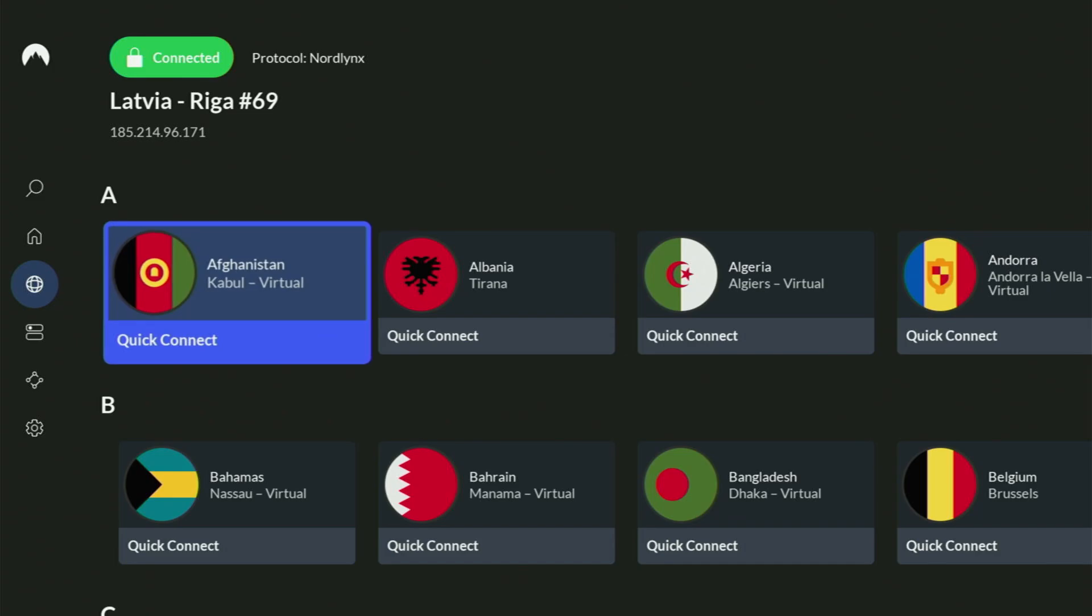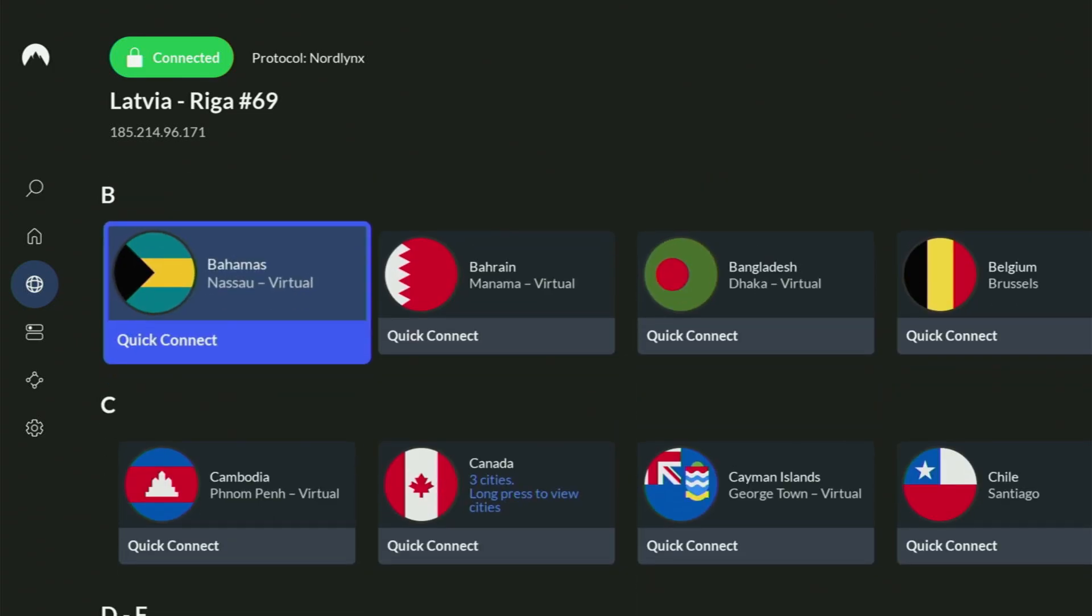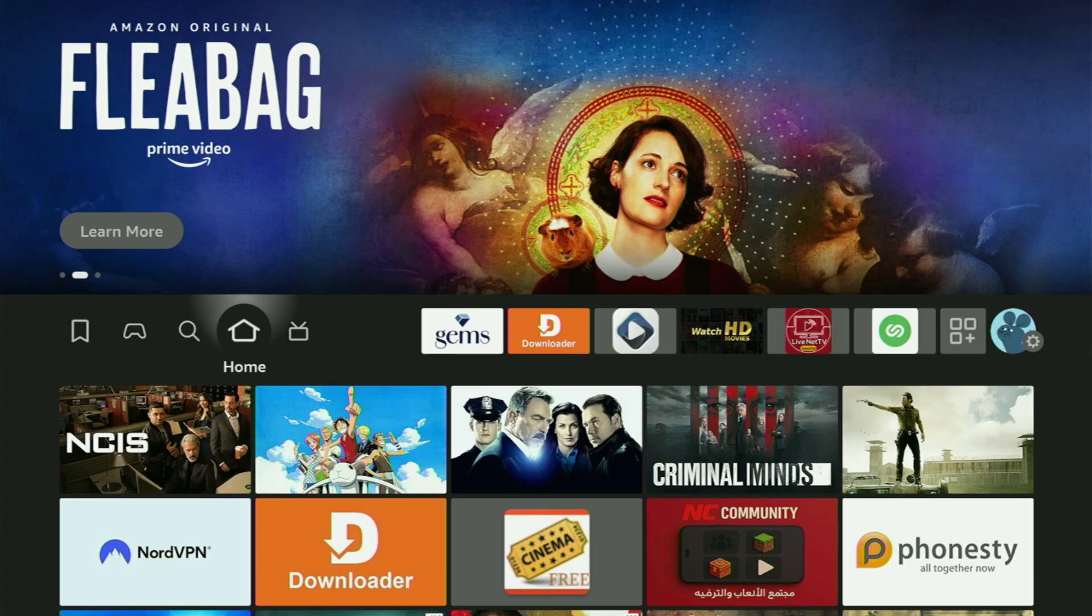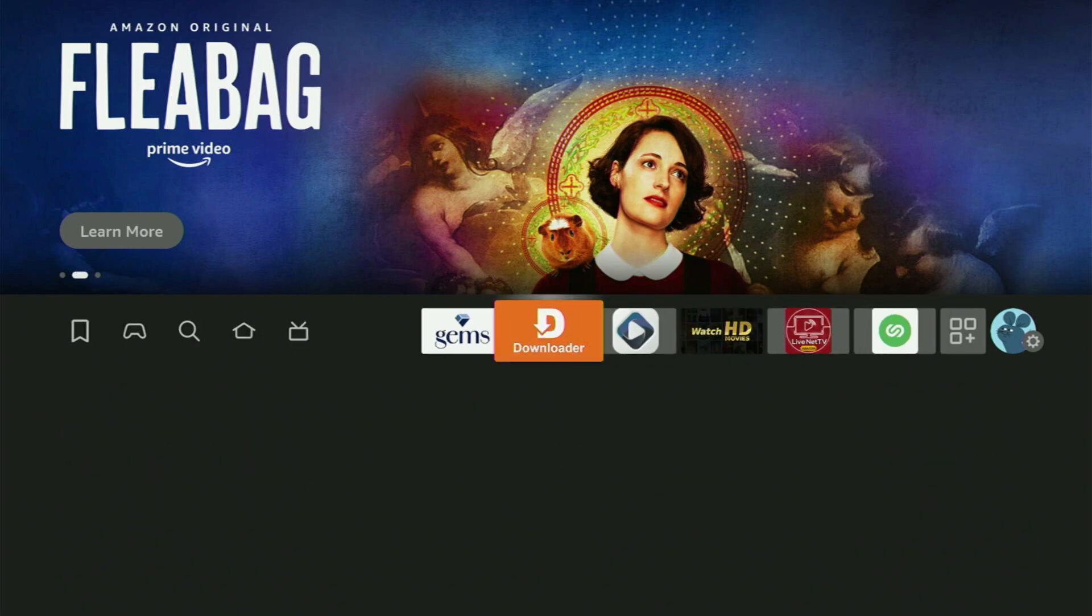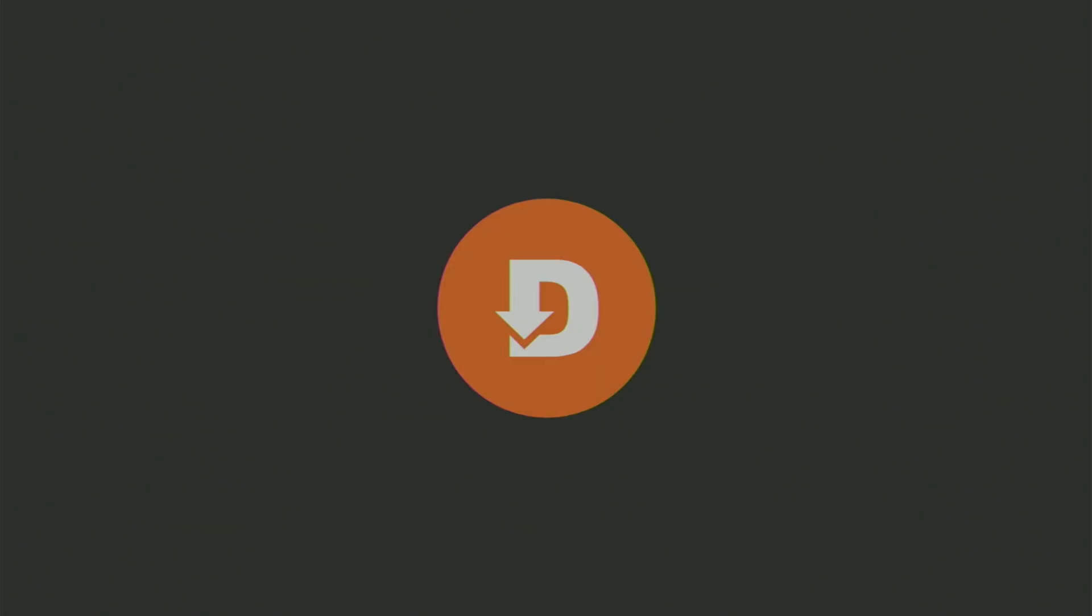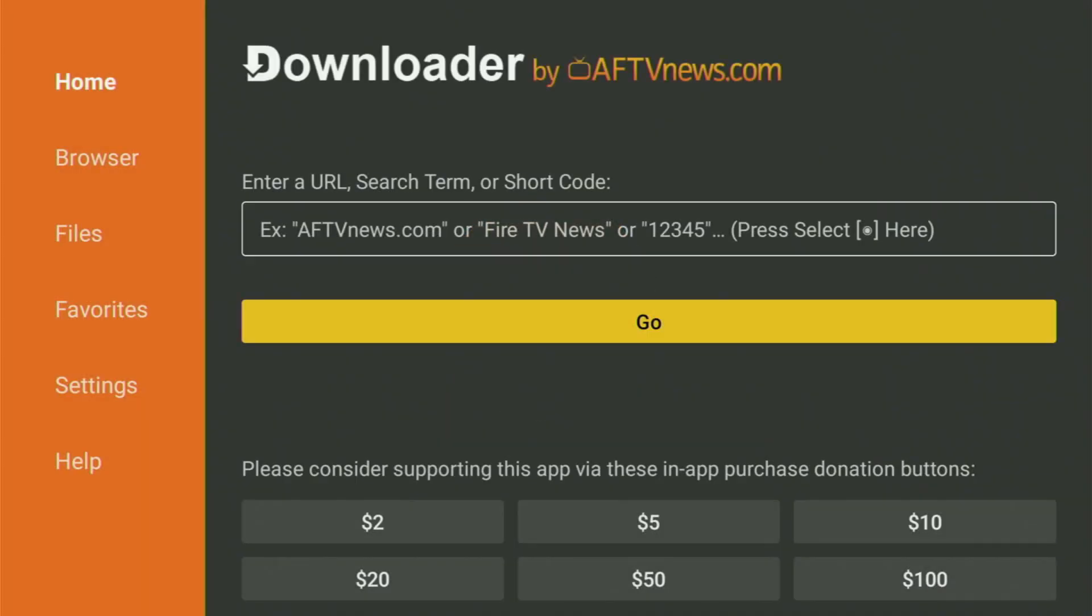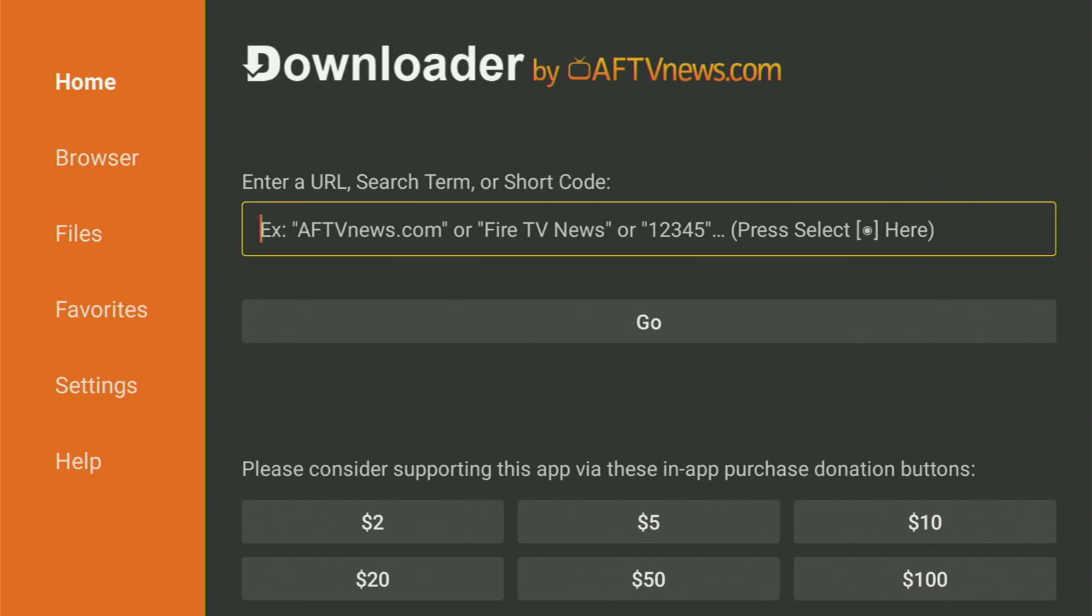And now, finally, let's use Downloader safely. So let's go back to the list of apps on your Fire Stick, and just open the Downloader app now. We open it, and here in that big search bar, in the middle of your screen, we'll have to enter the code.